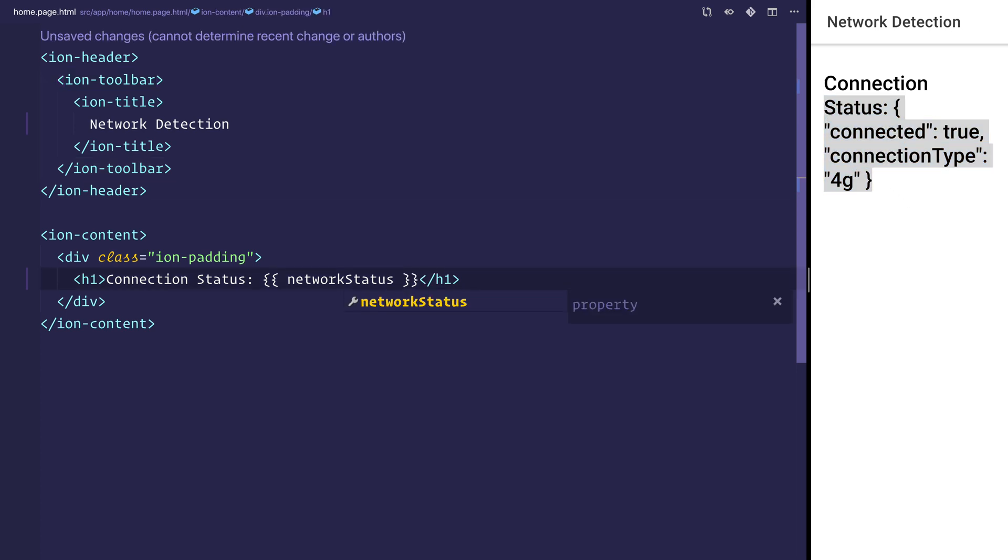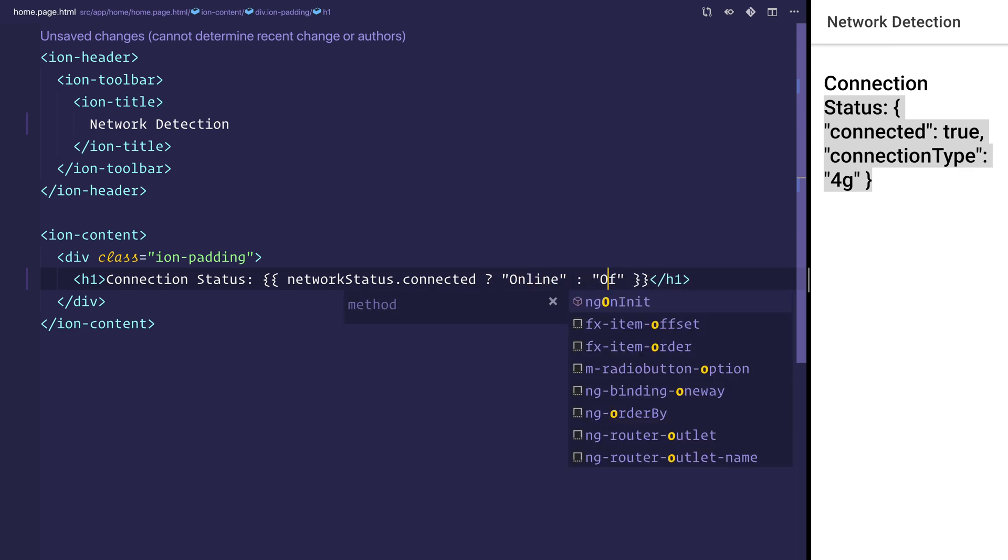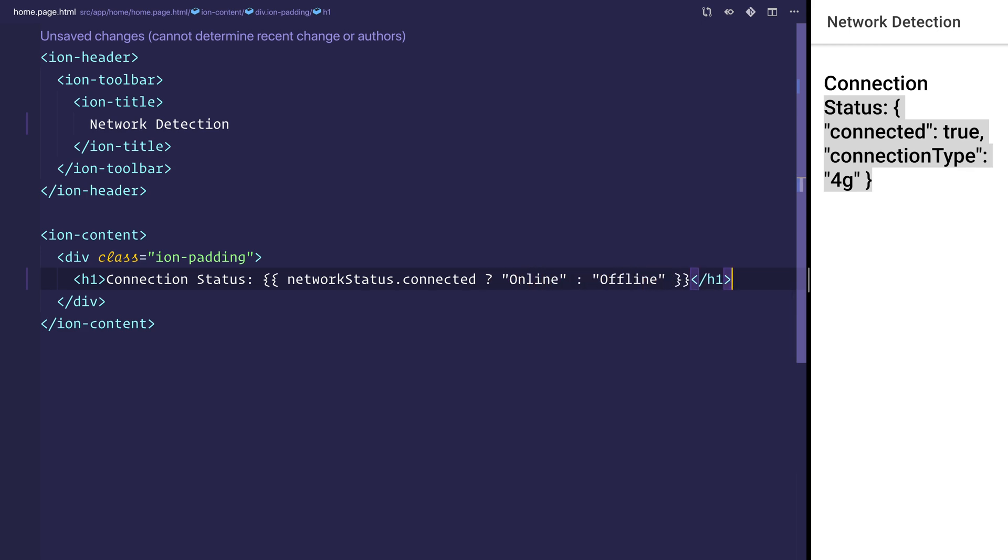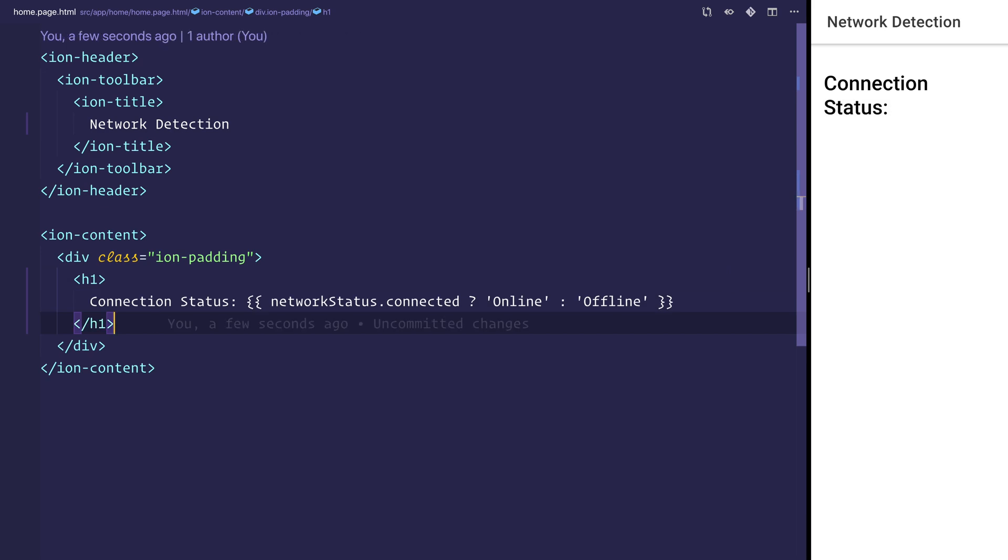We'll then say whether the network status is online or not by saying networkStatus.connected. We'll put this ternary operator and we'll say online for true or offline for false. Once again when we save, we won't have that network status.